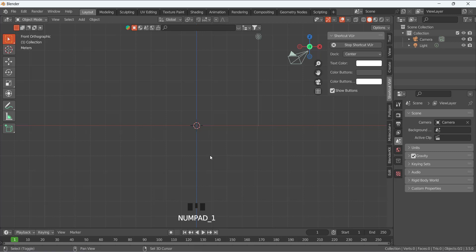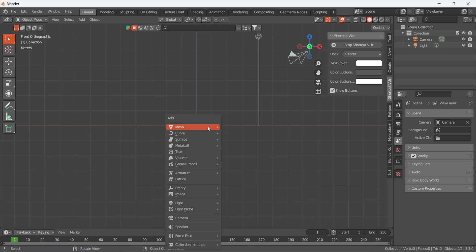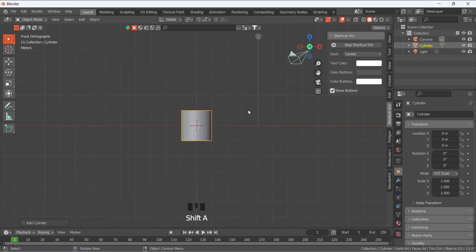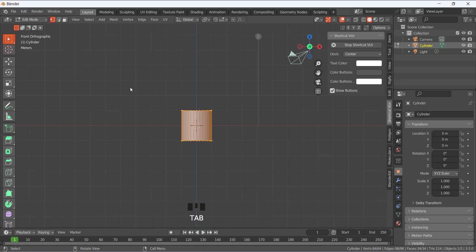So you are in the front view. Shift+A and we are going to add a cylinder. So here we have the cylinder, and now I'm going to go to edit mode. In edit mode, everything is selected.